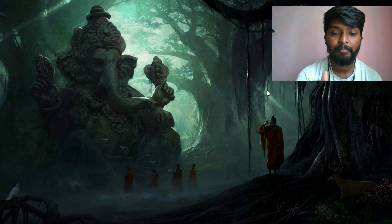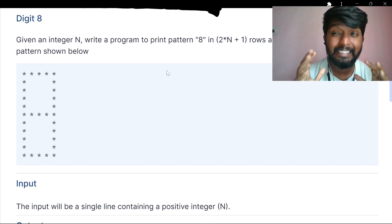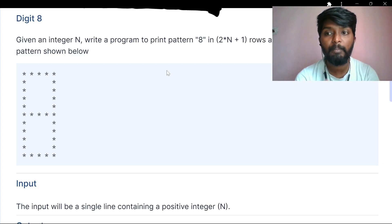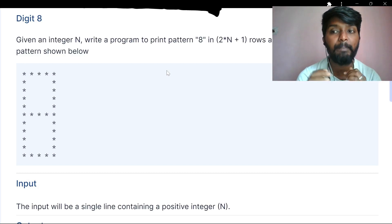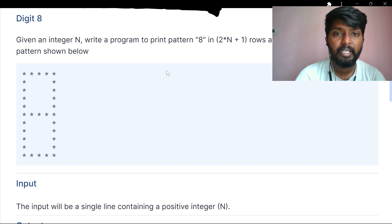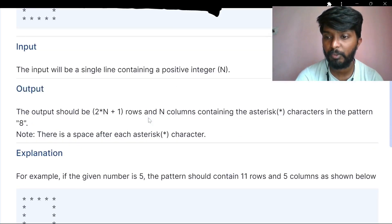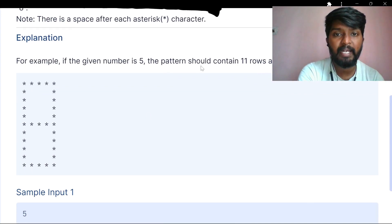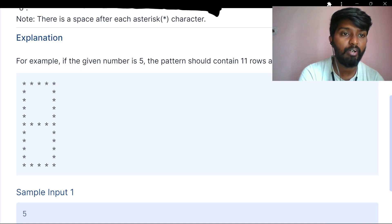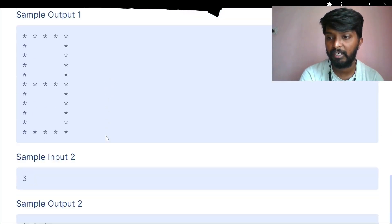Let's try one more question — digit 8. We are given an integer number, and we can print a number in the shape of digit 8. The output has 2×n plus 1 rows. The pattern should be 11 rows and 5 columns, as shown below.